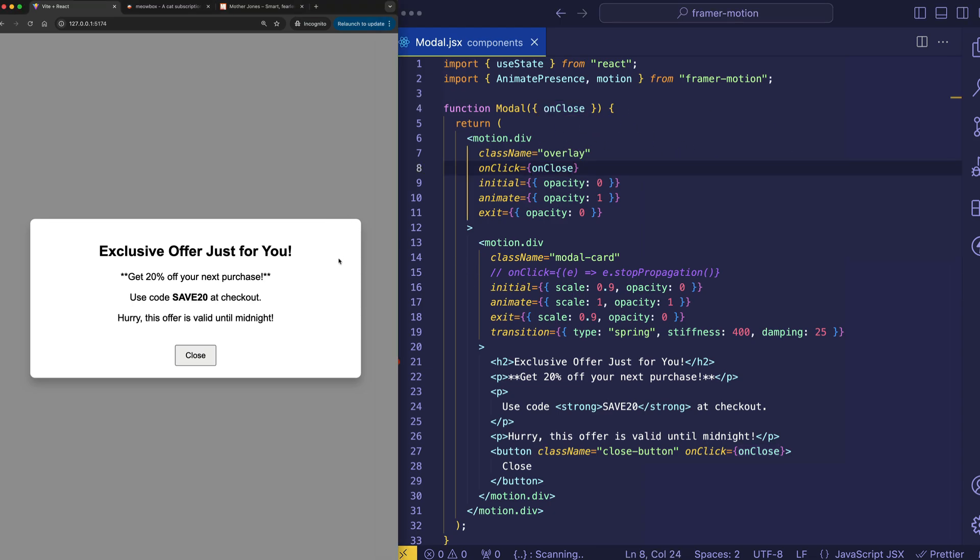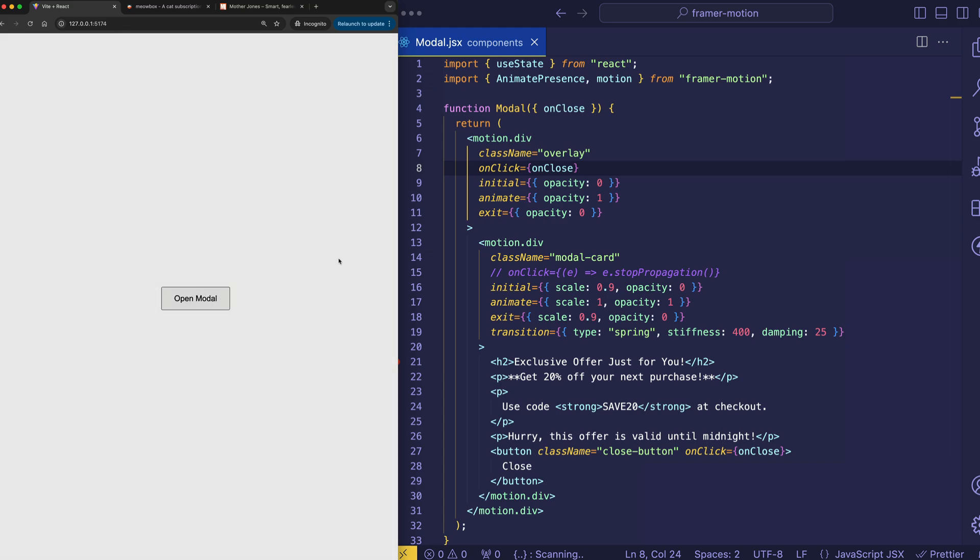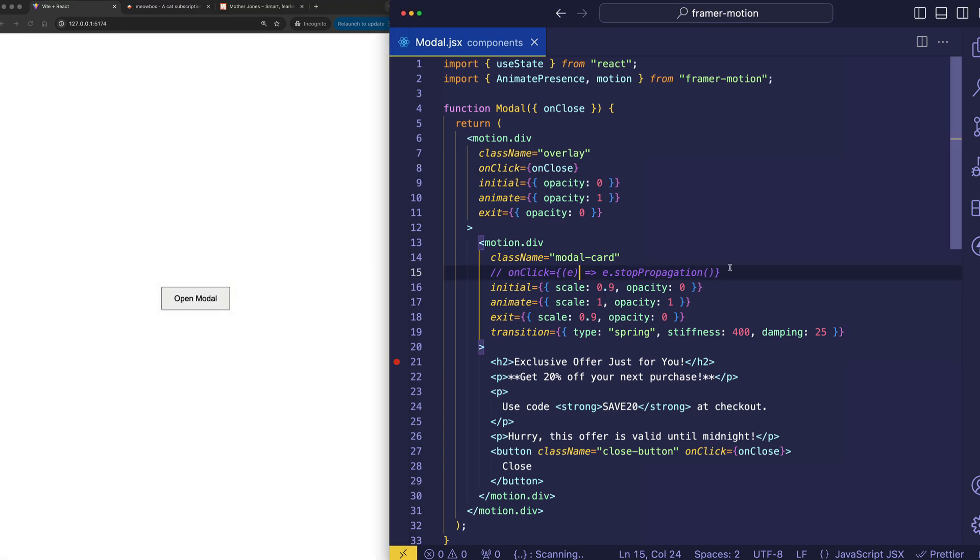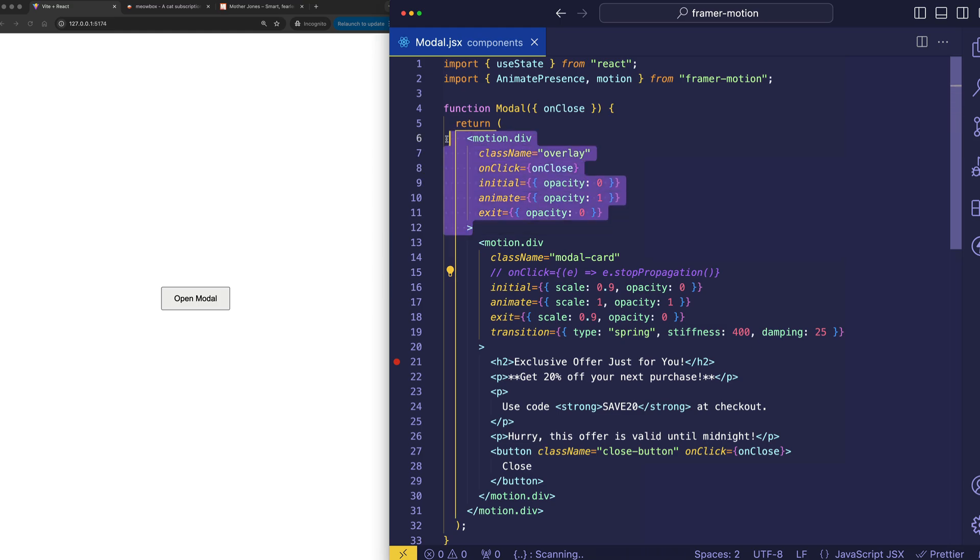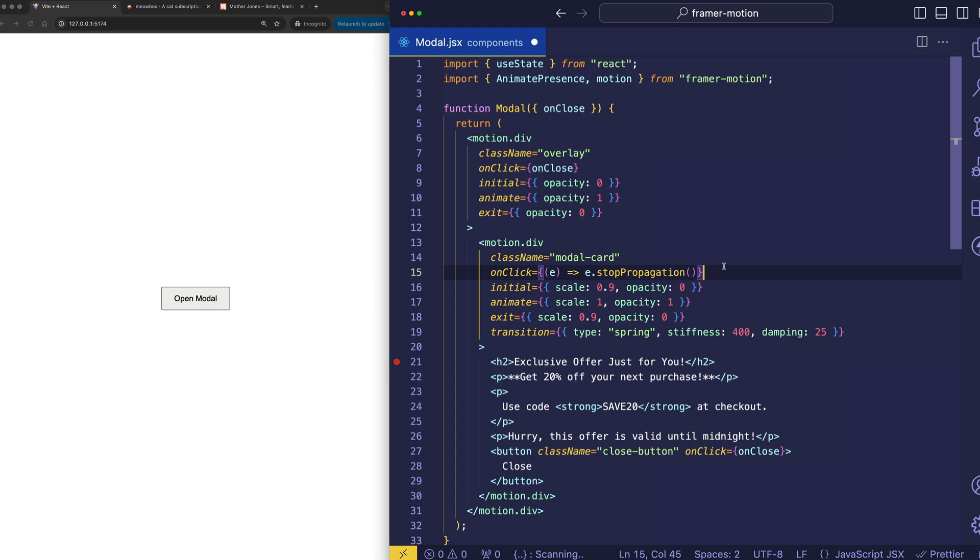You see, check it out. If I click on the background now, see what just happened there was that the click event on the card bubbled up into this motion div and fired the onClose. So if we don't want that to happen, we put this onClick on the card motion div. And for that click event that was fired, we make sure that it stops propagating up the tree.